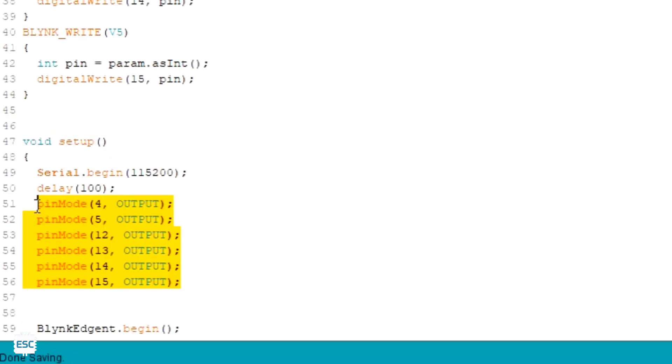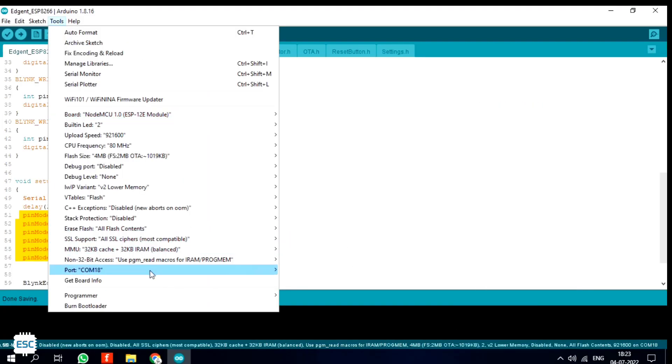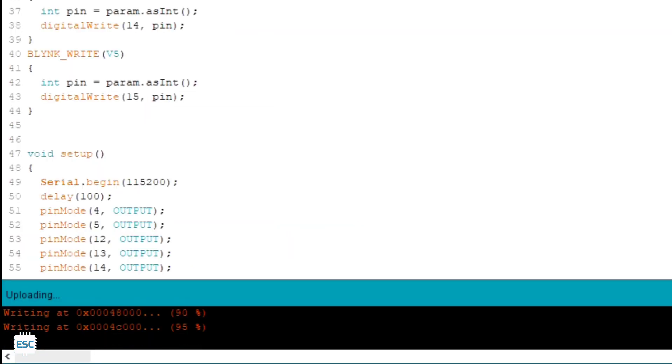In this code I gave different functions for each virtual pin. In the setup section I defined all the pins as output. After selecting the board and port, I changed the erase flash option to erase all flash content. Now let's upload the code.